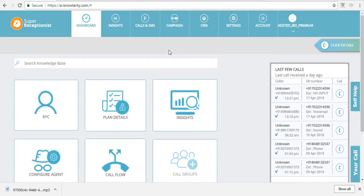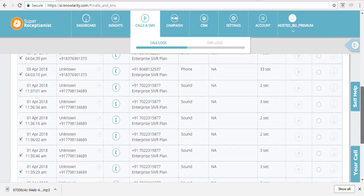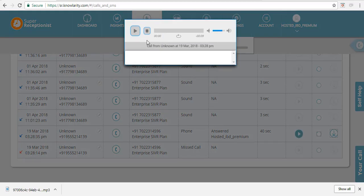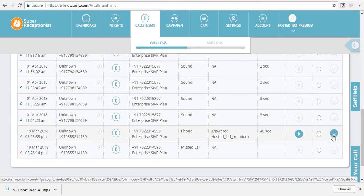To view call details, click on the Calls and SMS tab and a page will open containing all your call reports. There is a player where you can hear recordings between the representative and the customer. Click the play button to hear the recording. You can also download recordings by clicking the download link and the file will be saved to your laptop or computer.